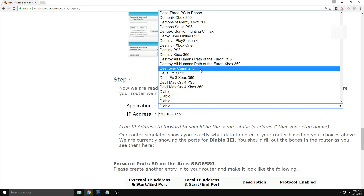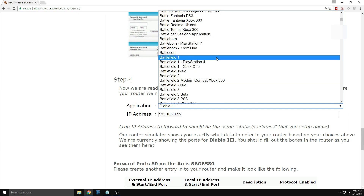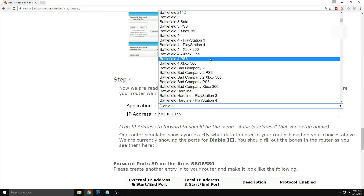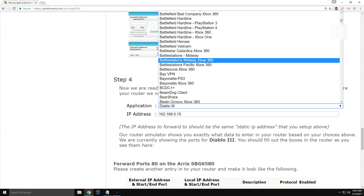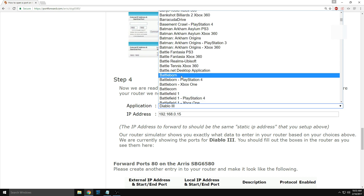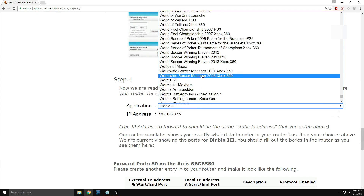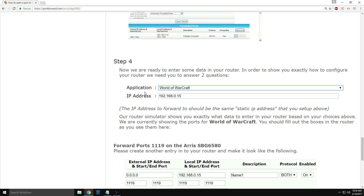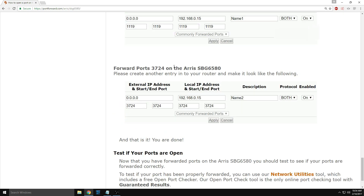You can also do this for other games on Battle.net — say you play World of Warcraft. You'll have your static IP selected and it will show you the ports and what to put in, step-by-step, the same way.